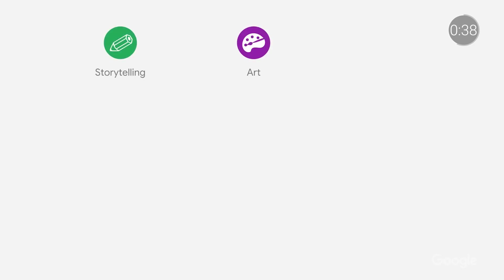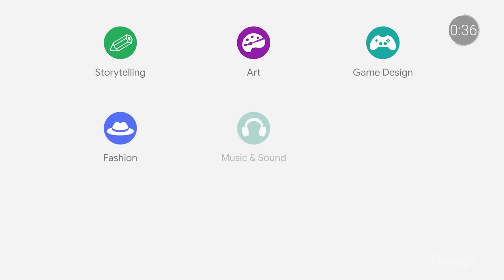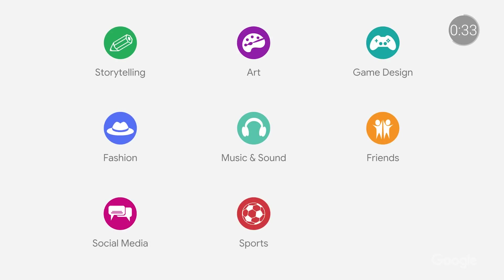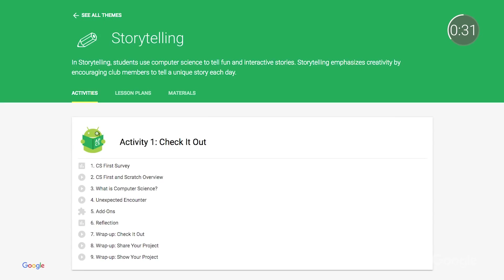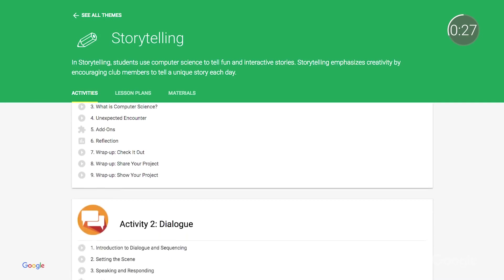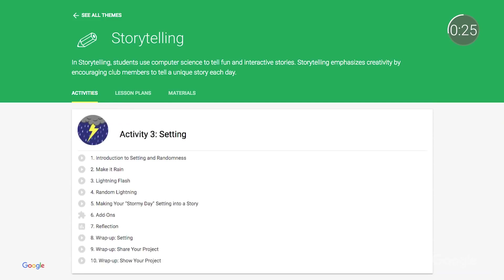Next up, Computer Science. CS First is Google's free, video-based computer science curriculum. It's designed for teachers with no prior CS experience and ideal for students in grades four through eight. If you've been curious about incorporating computer science into your classroom, now is a great time to start. We just launched a new training to help teachers get started with the curriculum. Check it out in the description below.